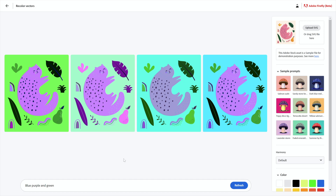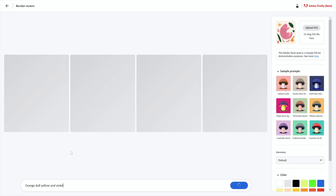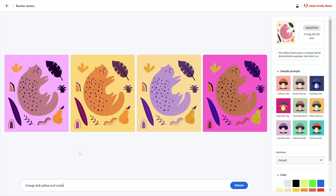Let's just try it out — all you have to do is click and you're going to see quite a few variations, actually four, just as we've been seeing inside Firefly in general. Other AI systems use this as well. Notice the prompt is 'blue, purple, and green.' I could change that to 'orange, dull yellow, and violet.' You don't have to enter 'and' — the conjunction is unnecessary because it's going to understand what you want either way. Notice we get these four variations. You can choose to download a variation as an SVG file that you can open inside Illustrator and many other applications.